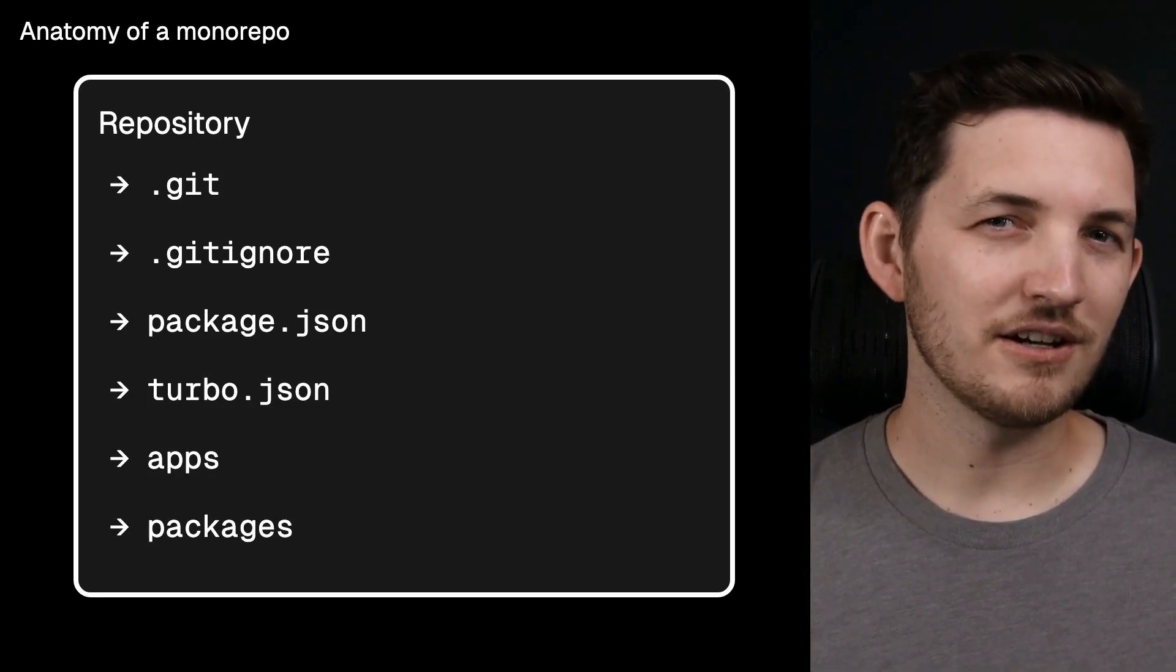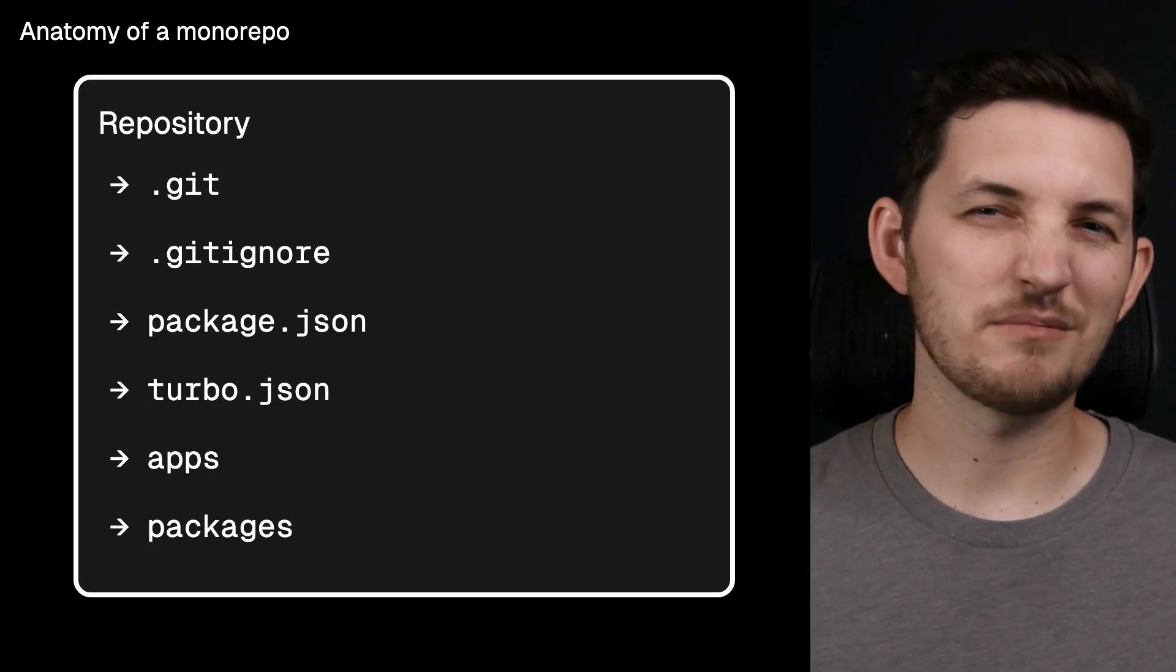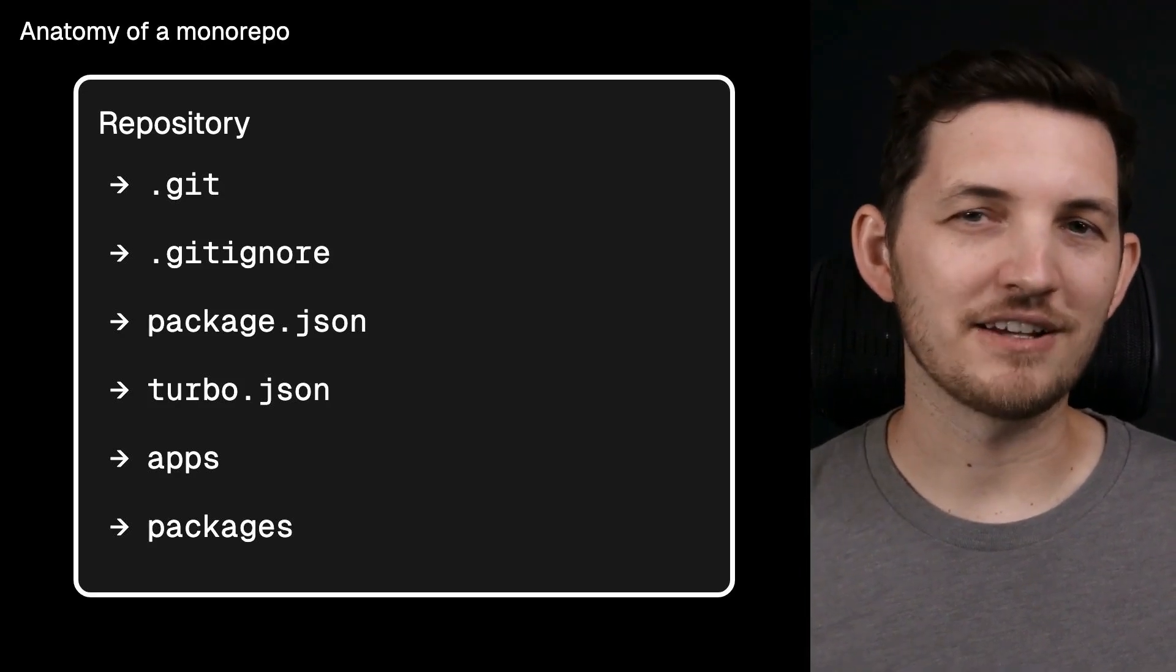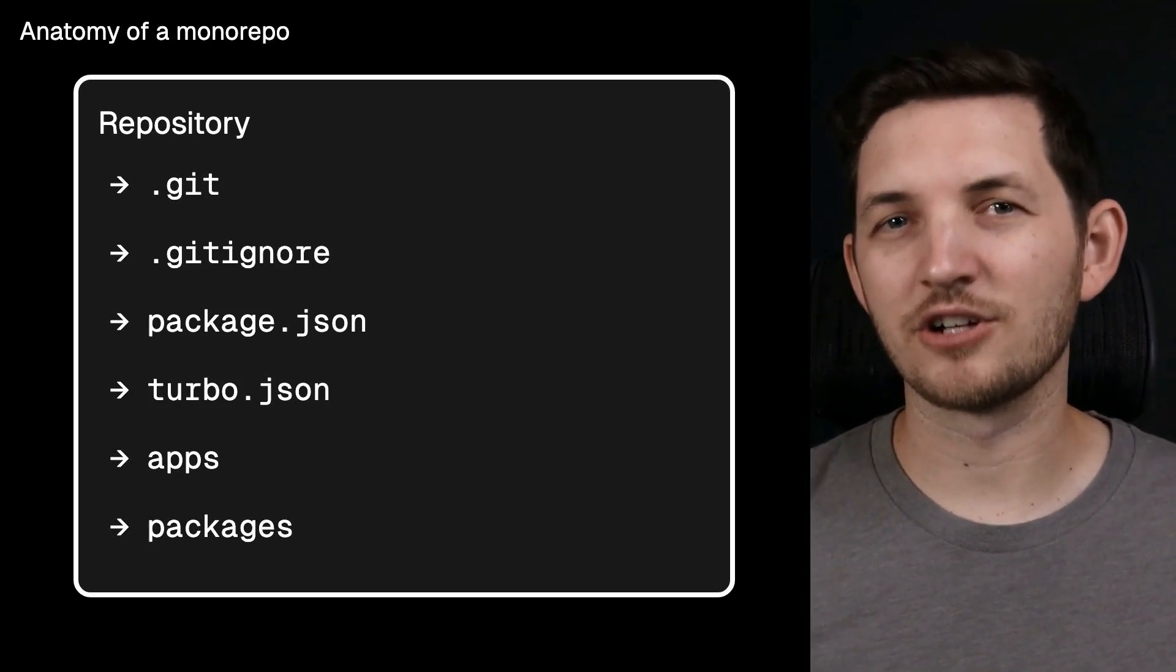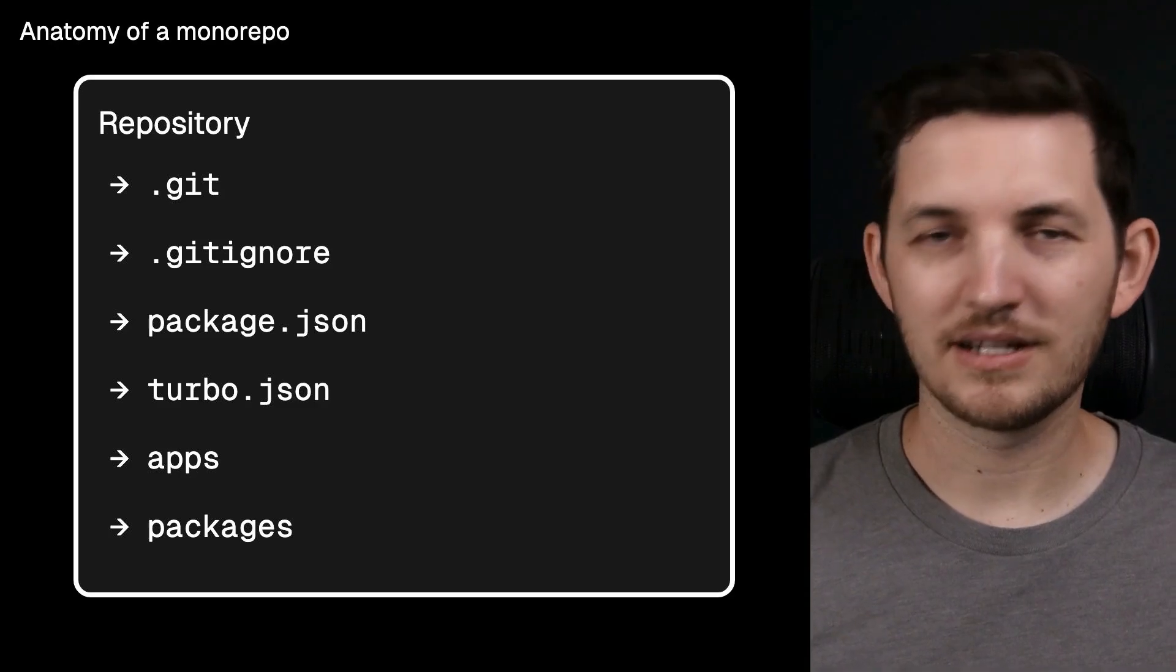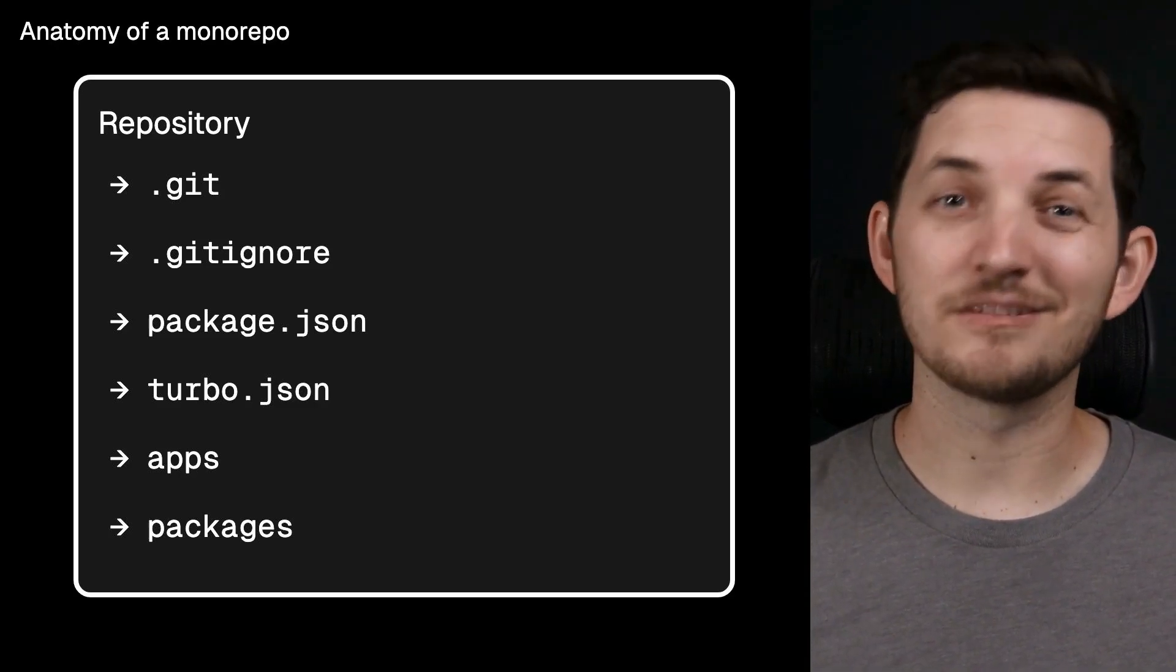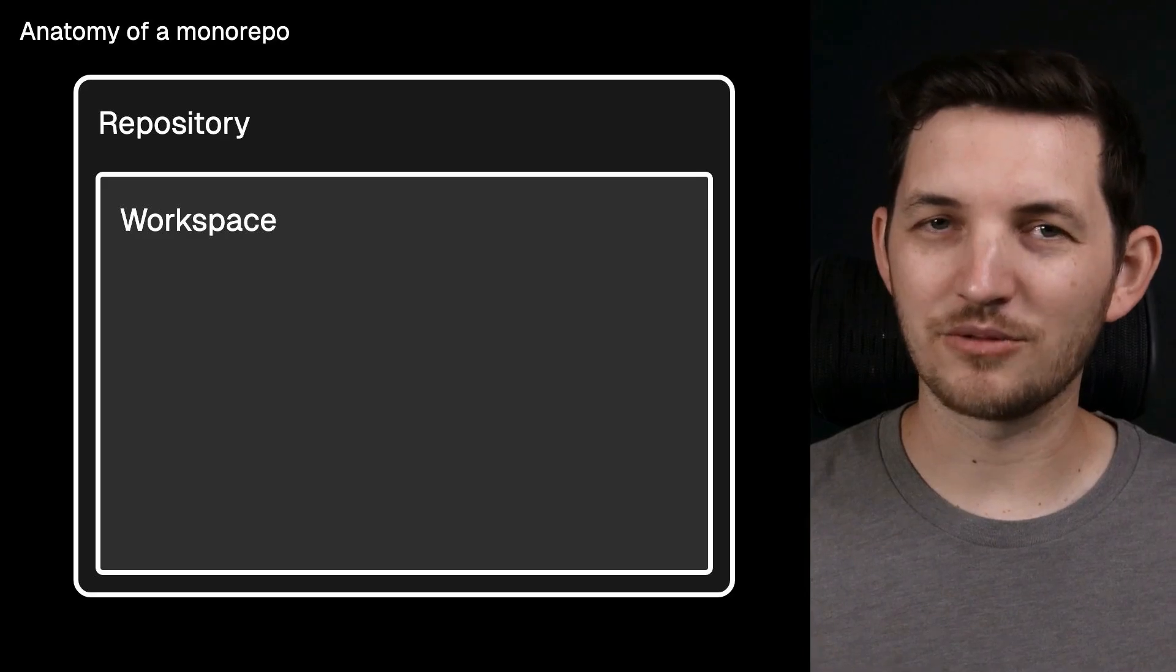There are some more advanced patterns out there where this distinction matters more, but it's good enough for now to say, hey, this is the bucket your code lives in. Typically, what you find in this bucket is a package manager workspace.